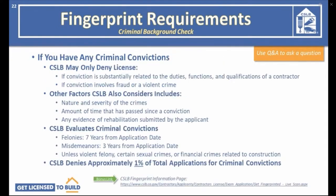If you have criminal convictions, CSLB may deny your license if your conviction is substantially related to the duties of a contractor, or if the conviction involves fraud or a violent crime. CSLB also considers the nature and severity of crimes, the amount of time since conviction, and any evidence of rehabilitation. CSLB evaluates felony convictions within seven years of the application date, and misdemeanor convictions within three years, unless they involve violent felonies, certain sexual crimes, or financial crimes related to construction. CSLB denies only 1% of total applications based on criminal convictions.